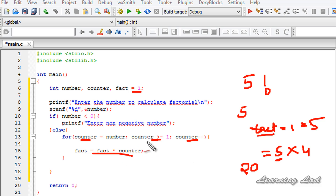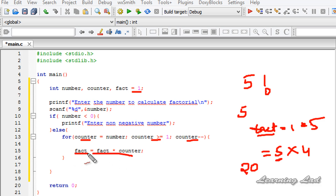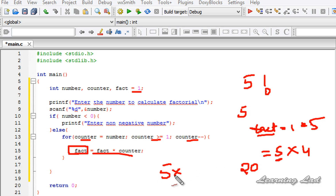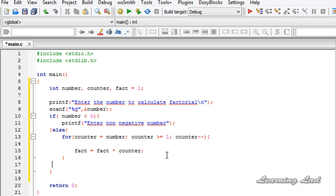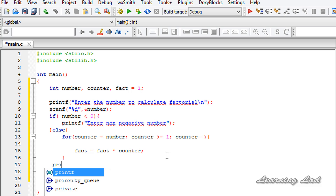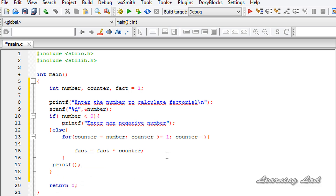The loop continues until the counter value reaches 1. At the end of the loop, the fact variable contains the factorial value for the entered number — in this case 5 * 4 * 3 * 2 * 1 = 120. Finally, we print out the calculated factorial value using a printf statement placed outside the for loop.